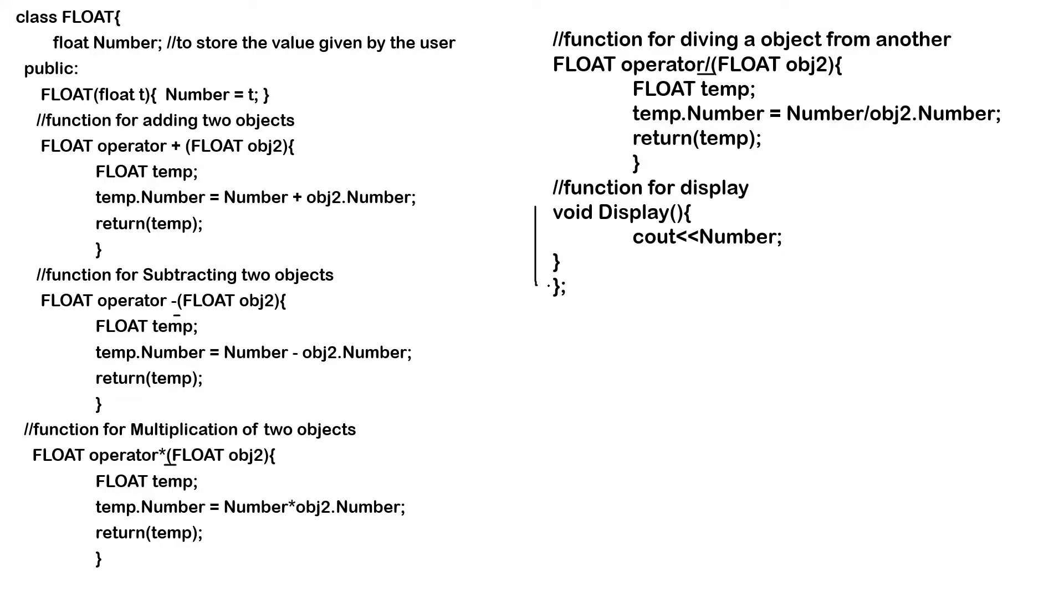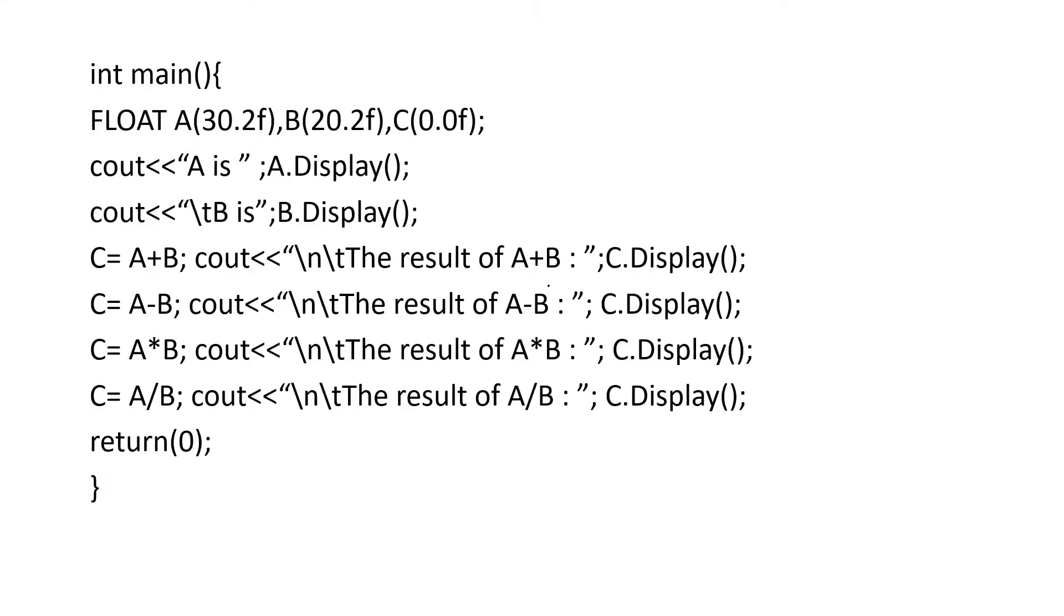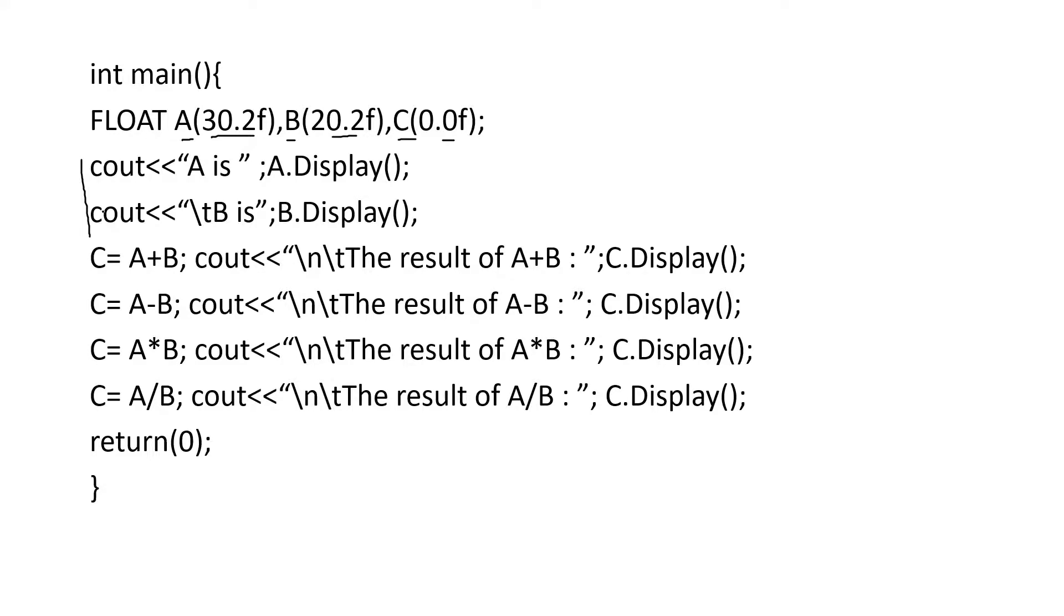So let us call this using a main function. In the main function, the first line is you are going to create an object and initialize the values. So these are the values initialized. Now this statement is used to display the values in object A and B.